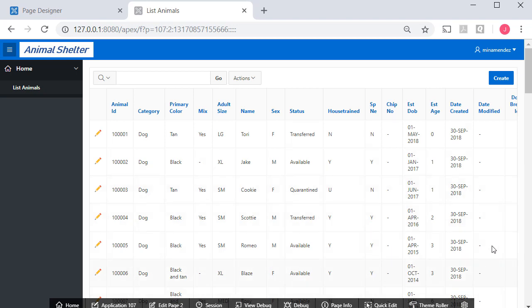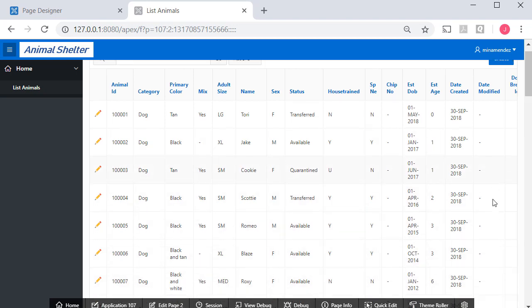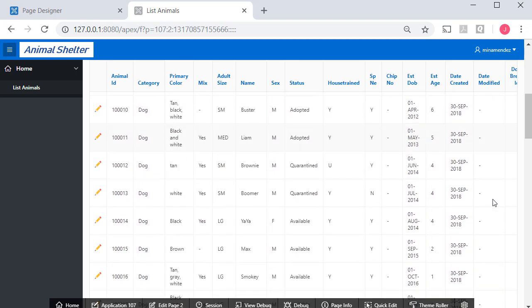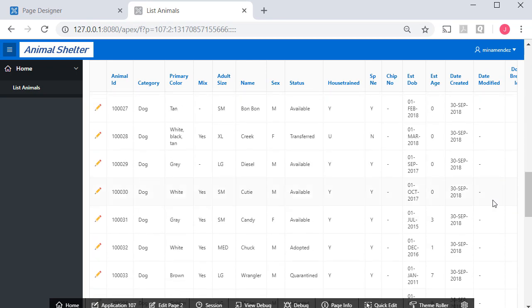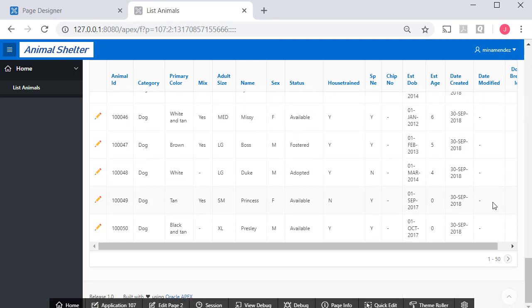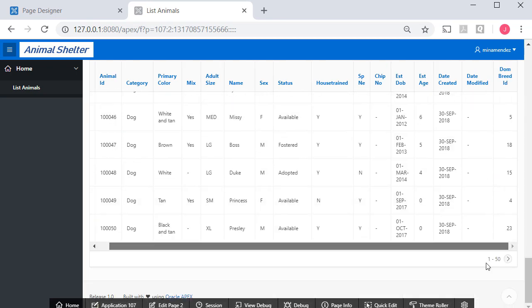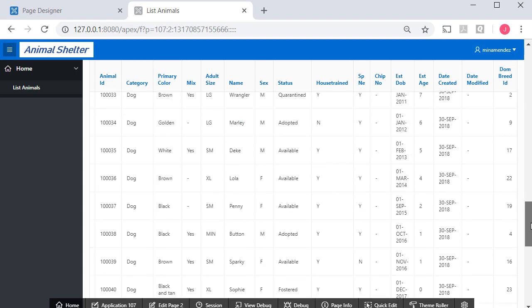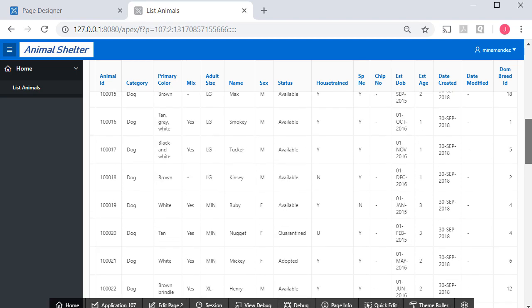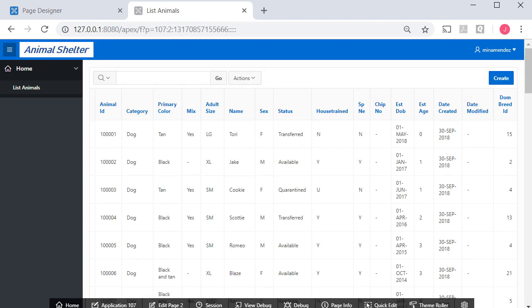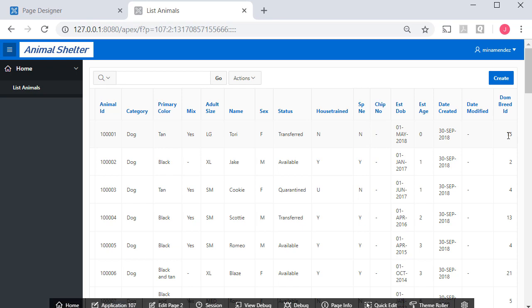So now I have the report and if I scroll down and get the scroll bar then I see that I have for Dom underscore breed underscore ID I get a number. We'll deal with that shortly probably in the next video. We'll show a name instead of a number but underneath at the database level a number is being stored that identifies which specific breed that animal has been assigned.